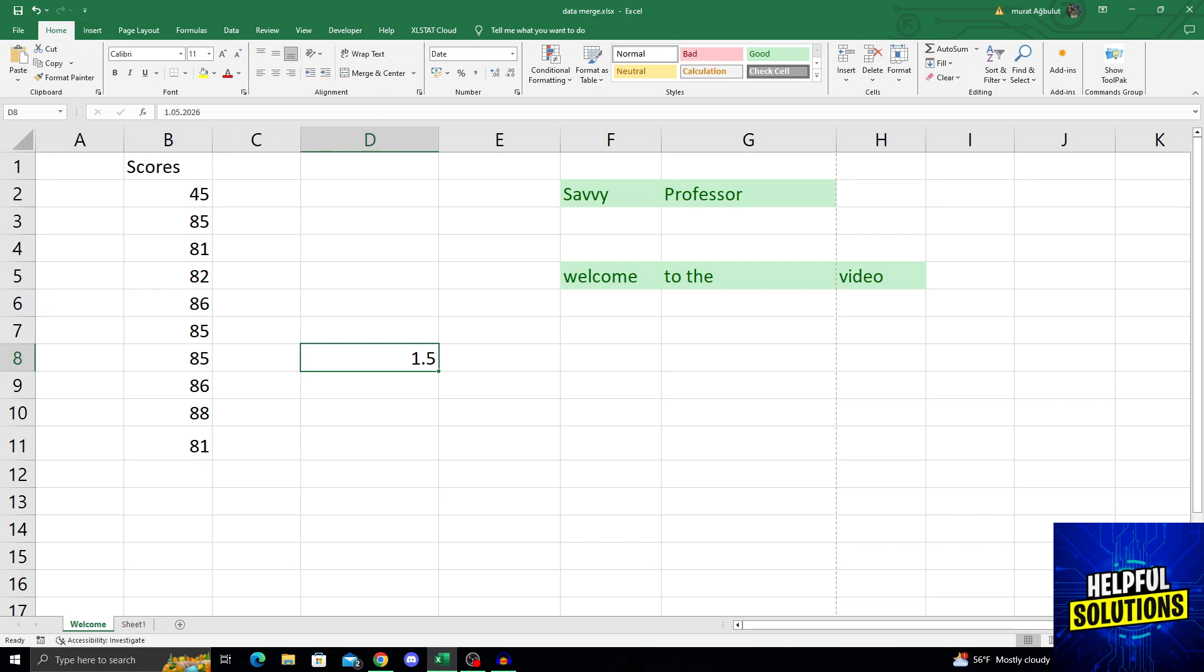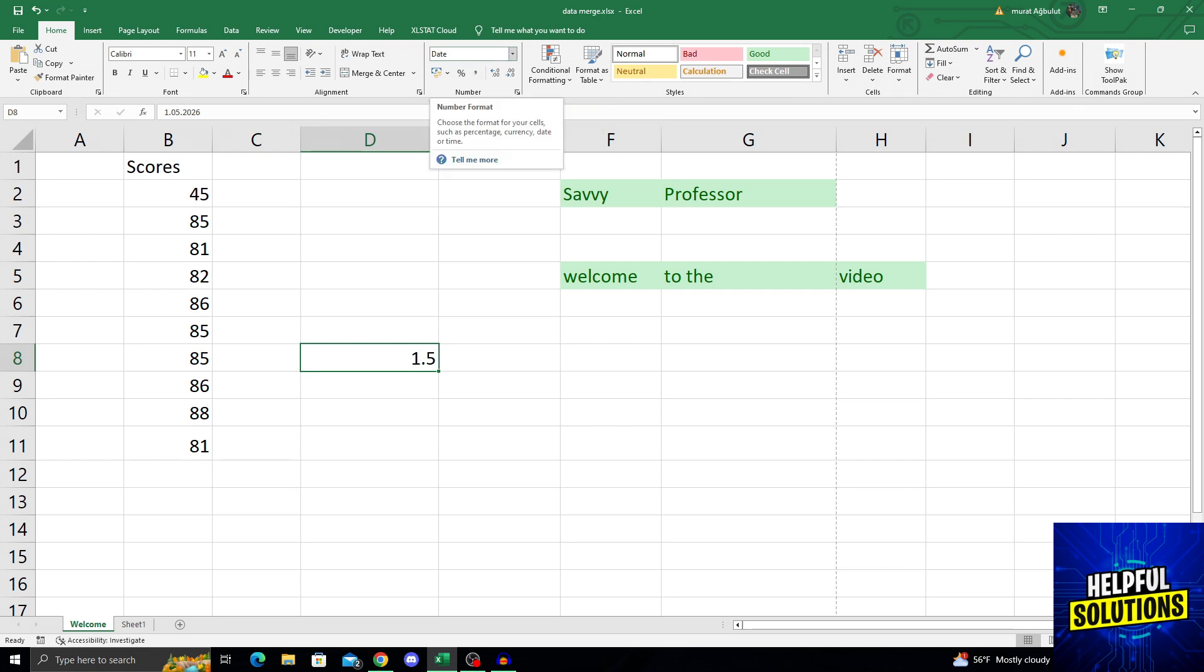From here, I will go from clipboard to font, font to alignment, and from alignment to number. In the number tab, you will see number formatting.